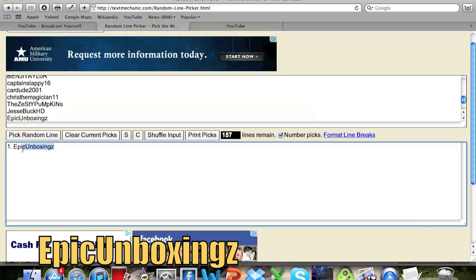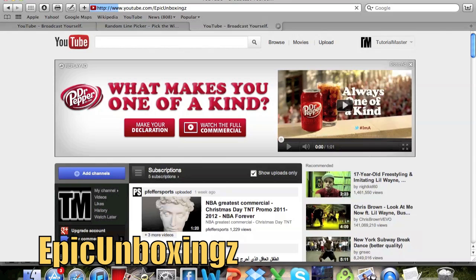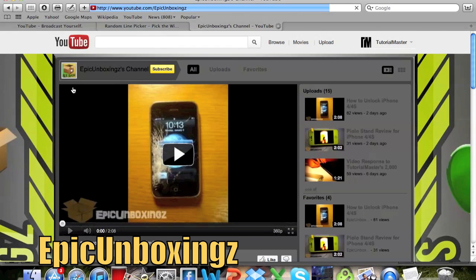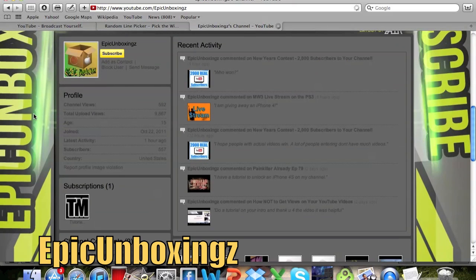So I'm going to go to his channel real quick. Copying that. And here we go. This is Epic Unboxings channel.